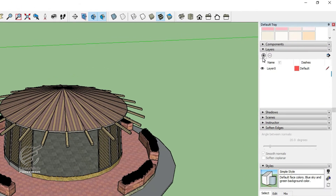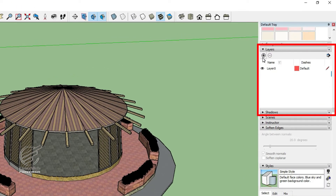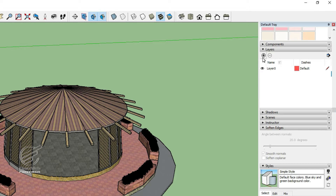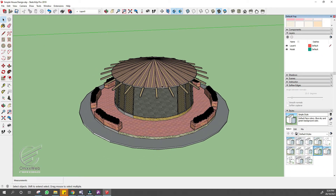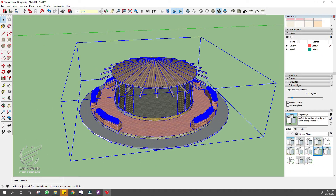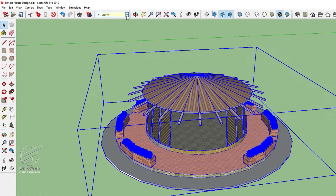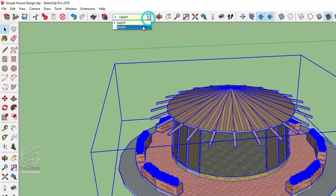Now let us create a model main layer in the layer tray on your right. Then select the object and assign it to the newly created layer.